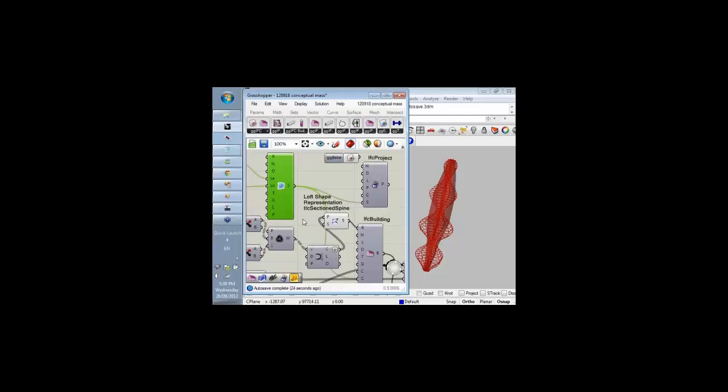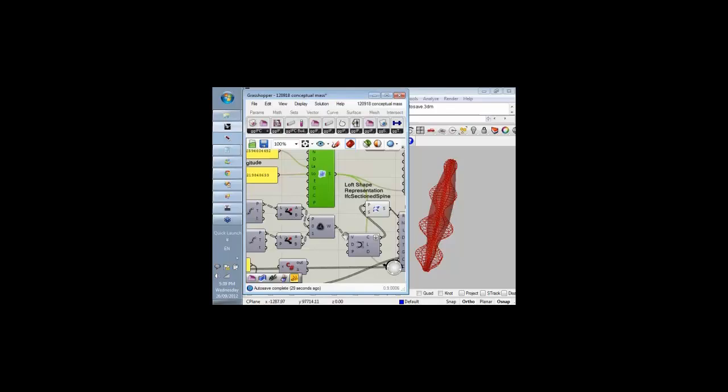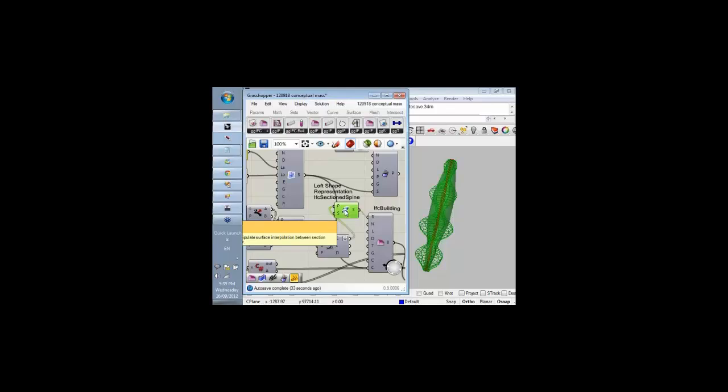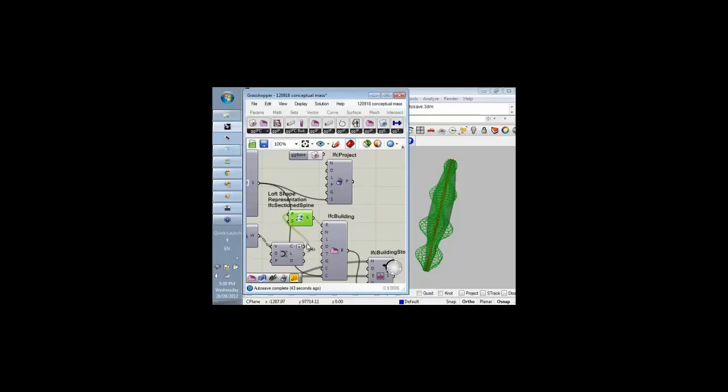Effectively, what these components and the graphs I've been playing around with can do is create a lofted shape or a section spine within the IFC data structure. The visualization isn't quite accurate in Grasshopper, but we'll see in a second in Vasari, the shaded representation becomes more accurate.